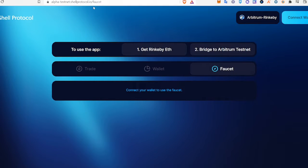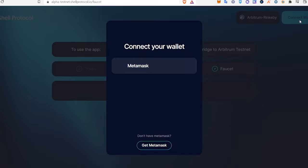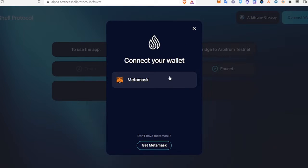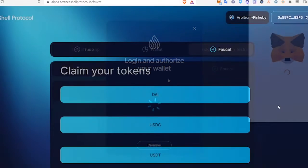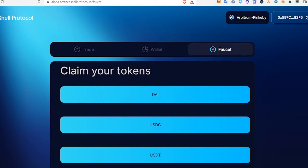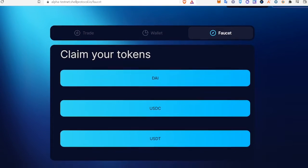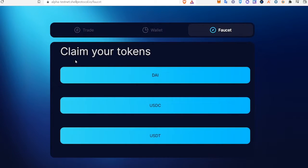We're just going to connect our wallet. Then we're going to claim each of these test tokens.